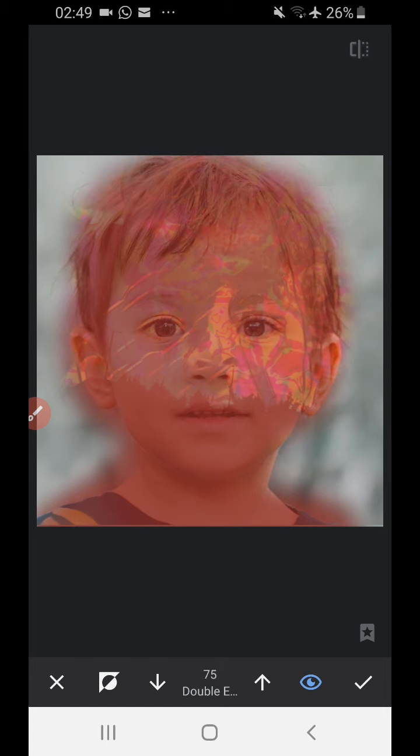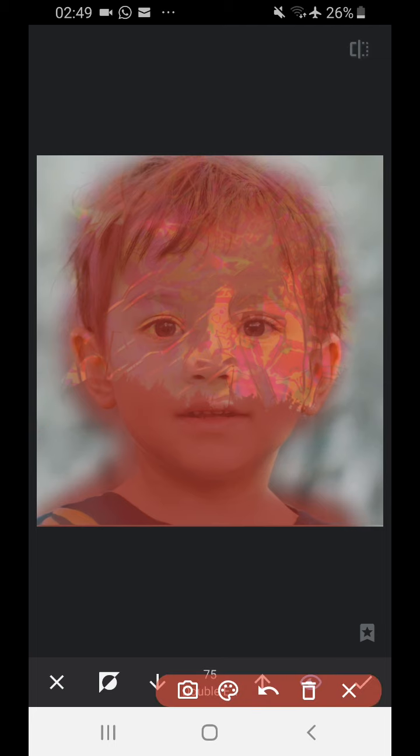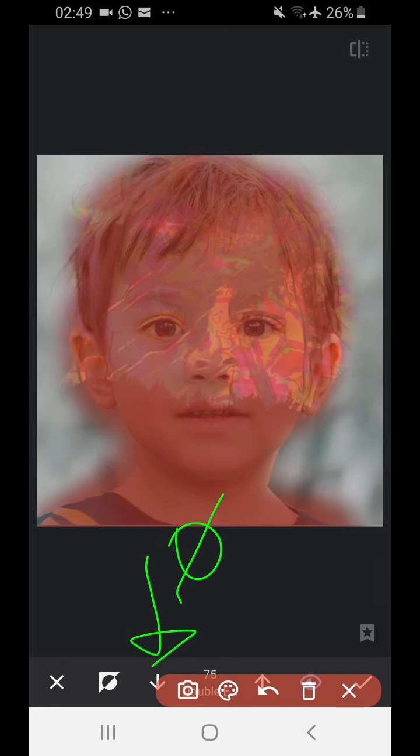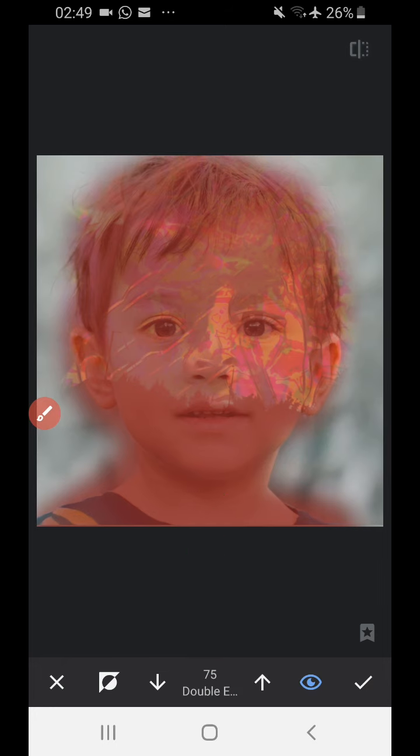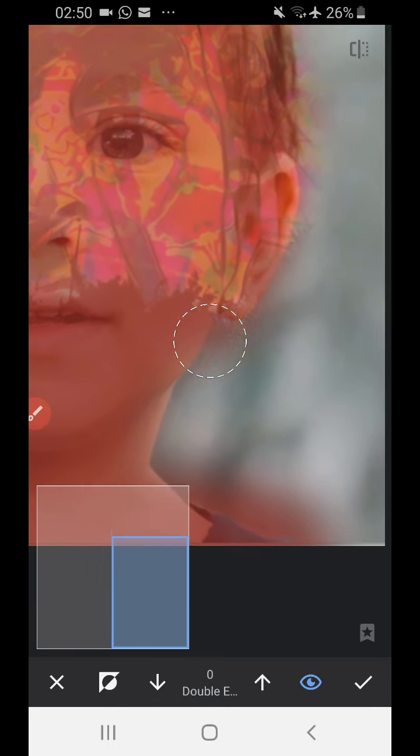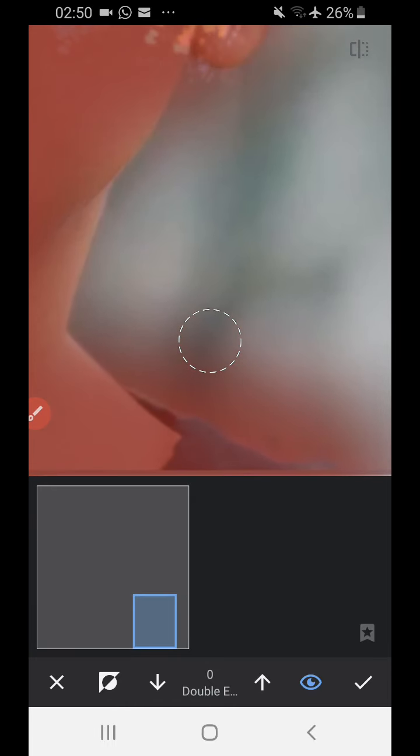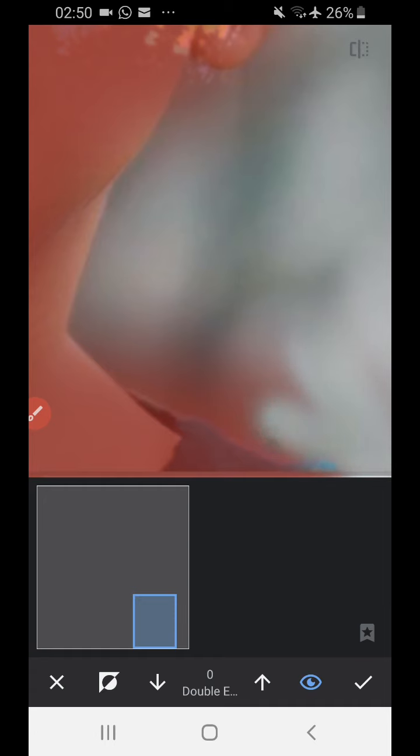And then what I'm going to do is I'm going to notice that there's a little arrow pointing down. I need to make that zero. So then that works as an eraser. So I'm going to go 25, zero, and then I'm going to pinch and zoom to go to the edges. So I make sure I get rid of stuff where I don't want it to be.